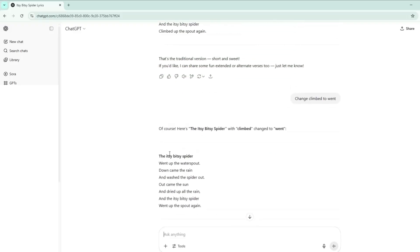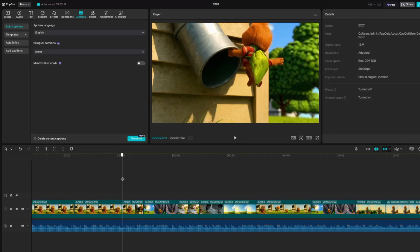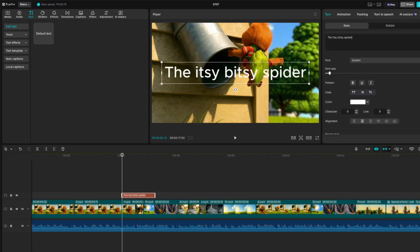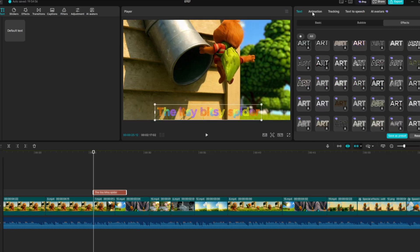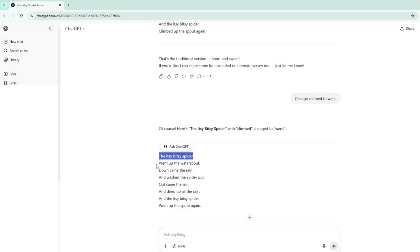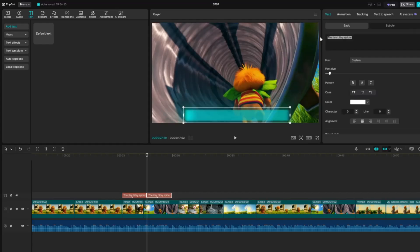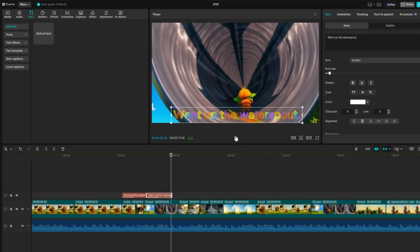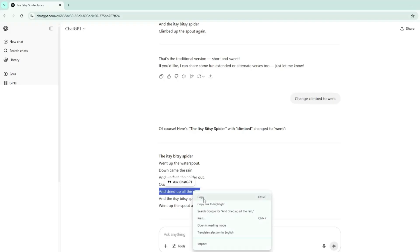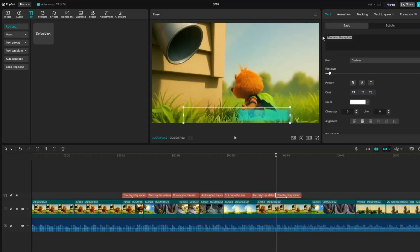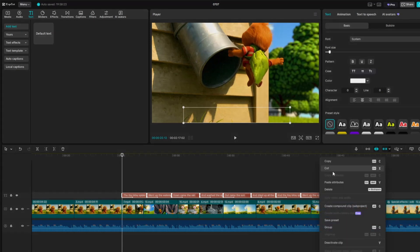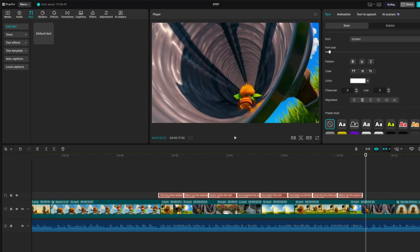Now, let's add captions for the nursery rhyme. Go back to the song lyrics and copy the first line, then return to CapCut. Go to the Text section and drag a default text box onto the timeline. Paste the lyrics into the text box, customize the style using text effects, and add an animation to make it more engaging. Next, copy the first text box and paste it onto the timeline, then go back to the lyrics, get the second line, and paste it into the new text box. Repeat this process until you've added all the captions to the timeline. Highlight the first set of lyrics, then copy and paste it to the parts of the song where the same lyrics repeat. In this song, the lyrics are repeated three times.